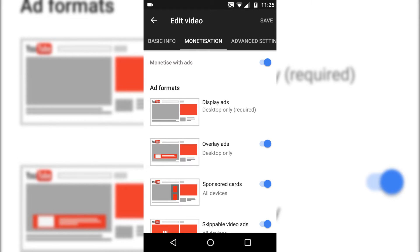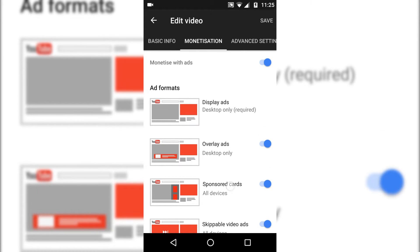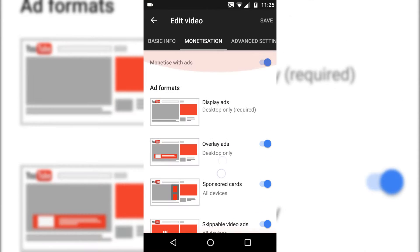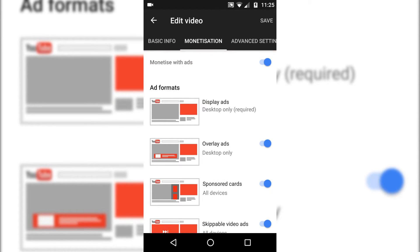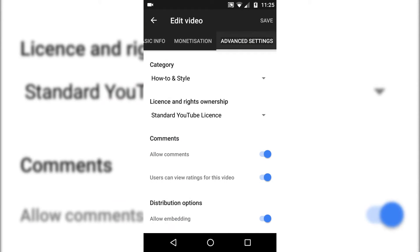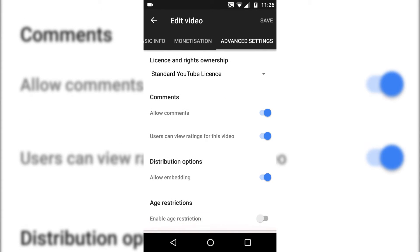Monetization. If you wish to, you can turn advertising on if you're linked in as a partner with an account. And the one that I particularly like is the advanced settings, where you get to change the category, the license, the comments, distribution options, and age restrictions.